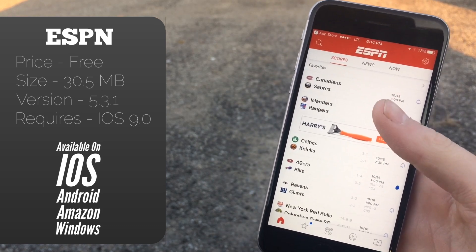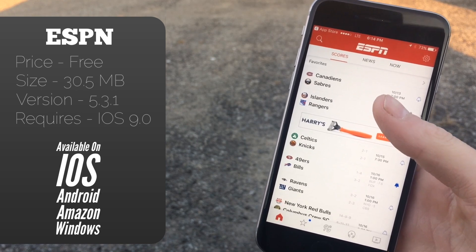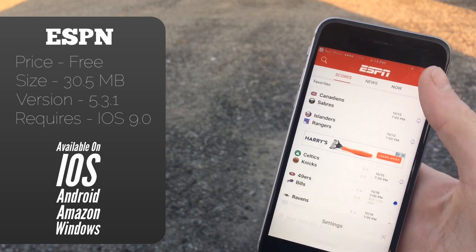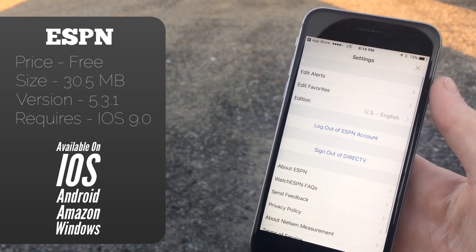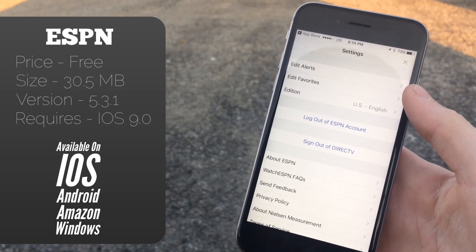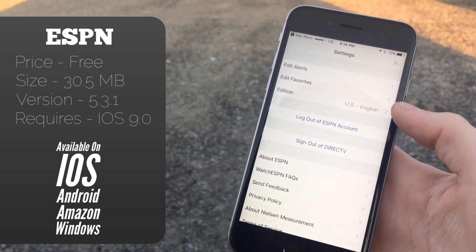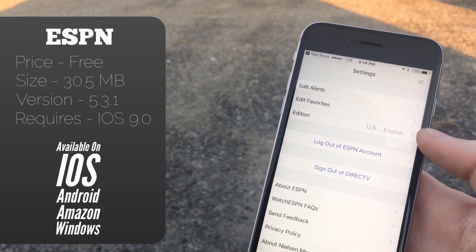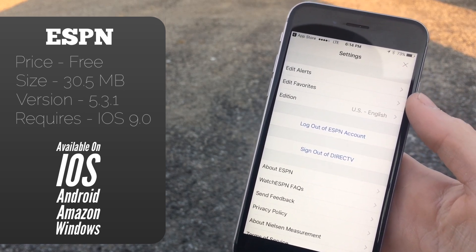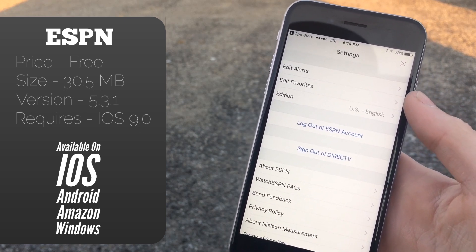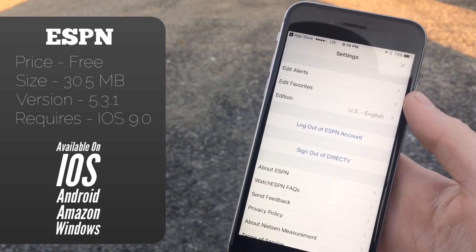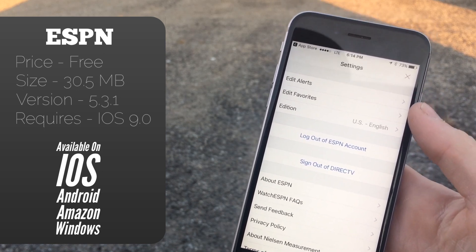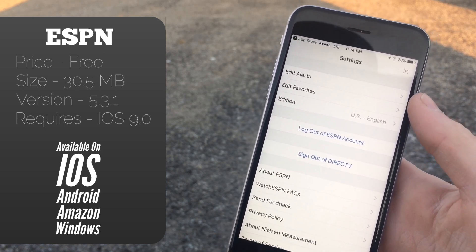Up in the top left you have the search button, which is pretty basic — you can search for teams, players, and all sorts of stuff. You can get to settings where you can change your alerts, change your favorites, and change your language. You can set it up so you get alerts for all sorts of news from teams and leagues you're interested in, which will push notifications to your phone whenever something happens.